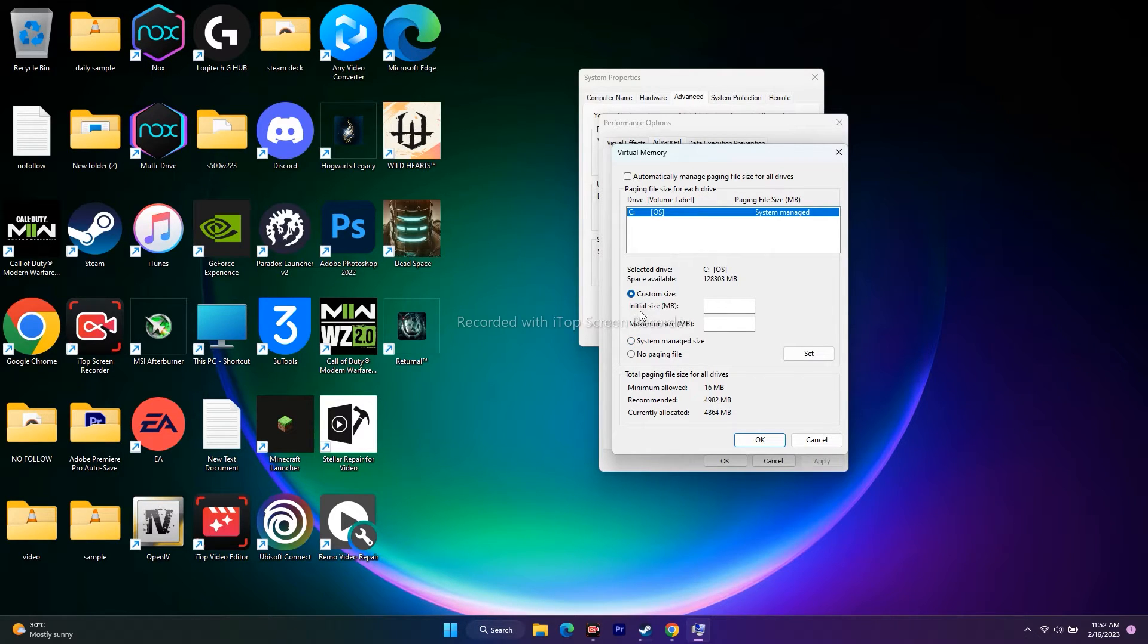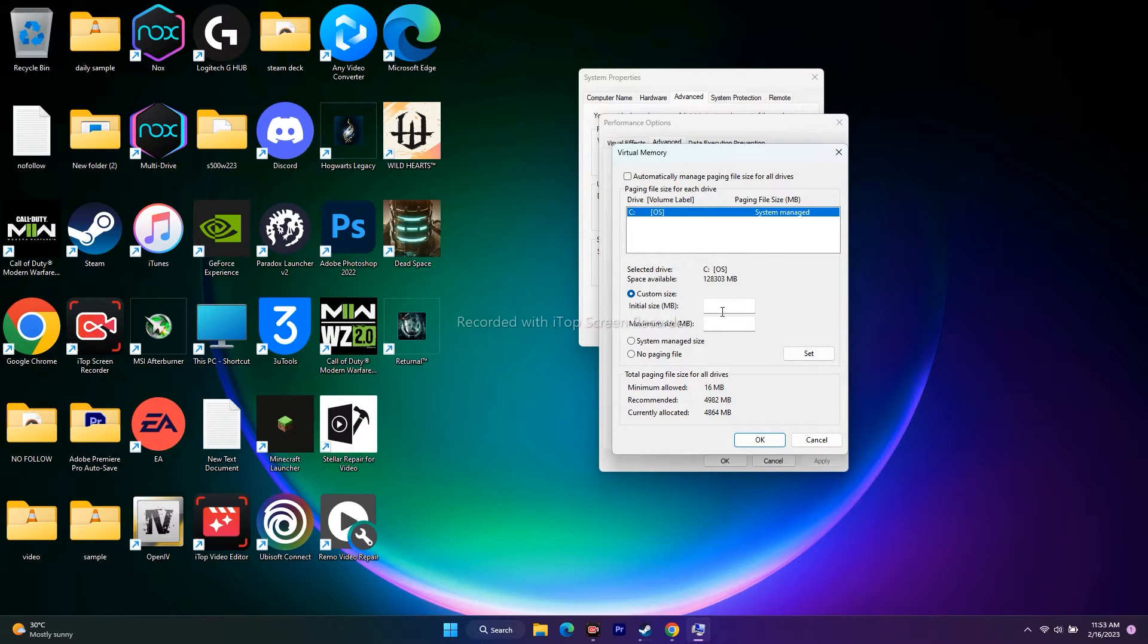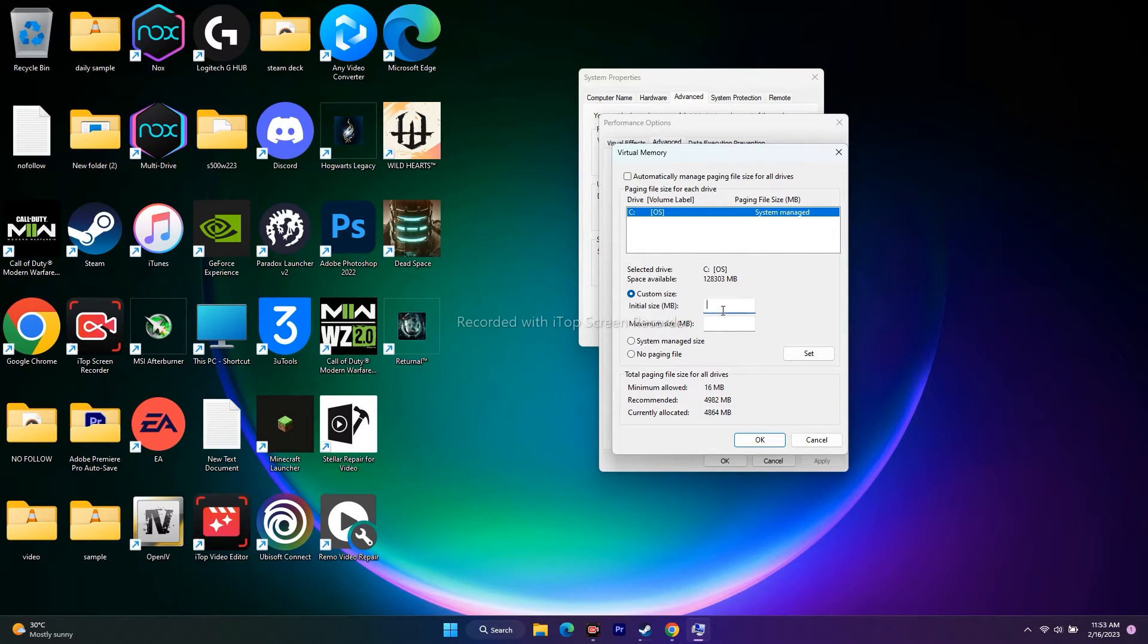We have two options: initial size and maximum size. Initial size is always 1.5 times the total RAM, and maximum size is 3 times the total RAM. We have to give values for these, so we need to do a calculation.